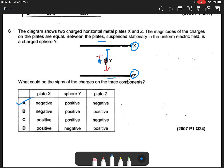What about option B? Plate X is negative, plate Z is positive, and sphere Y is positive. So I will have a weight component Mg, and then I have an electric force.